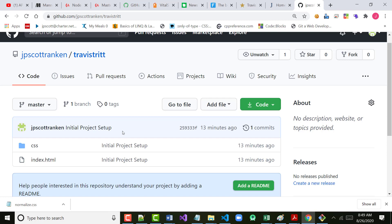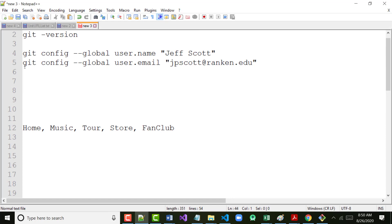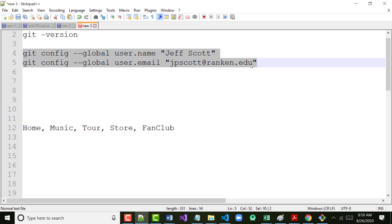A couple of people had problems, so we're going to see what we can do to get those fixed. It says login failed — use Control-C to cancel — basic credential prompt. If you had problems, did you put in the git config username and email commands? Just for the heck of it, try typing them in again, because it looks like it doesn't understand the association.